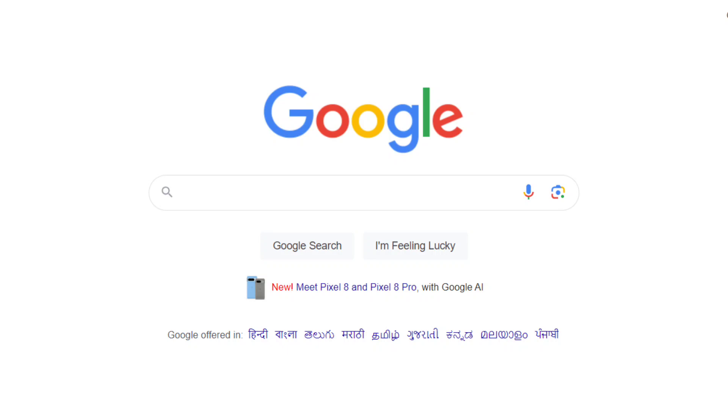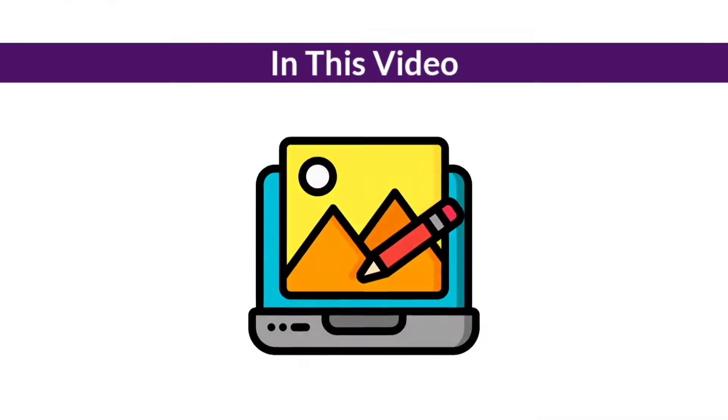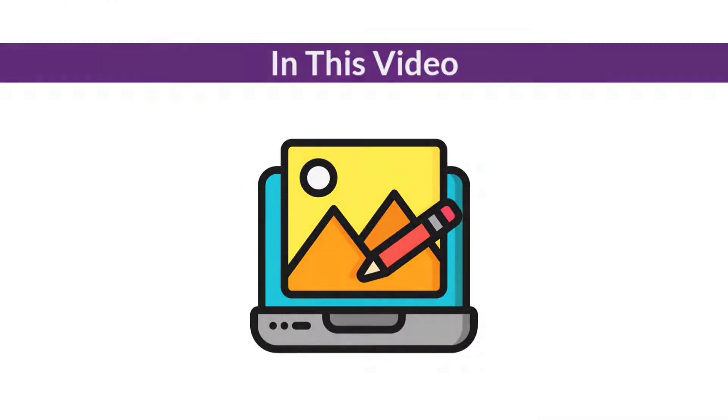Hey guys, welcome back. I'm Aishwarya from Digital2Design. In this video, I will show you how to edit the text in an image file.